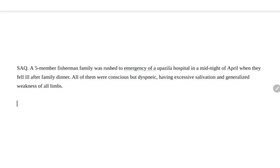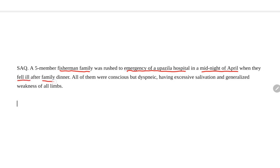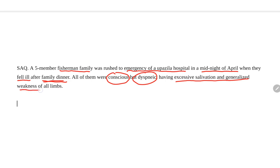Hello. This is another clinical short answer course. First, we will read and try to find out the actual diagnosis. A five-member fisherman family was rushed to the emergency department of Uphuzela Health Complex at midnight in April when they fell ill after a family dinner. All of them are conscious — a very important point — but dyspneic, having respiratory distress, excessive salivation, and generalized weakness of all limbs.